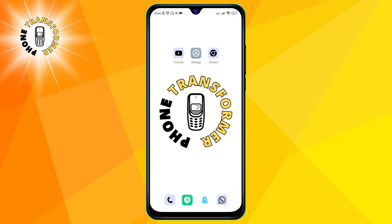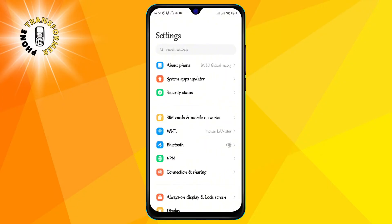Step 1: go to settings on your device. You can either swipe down from the top of the screen and tap on the gear icon.